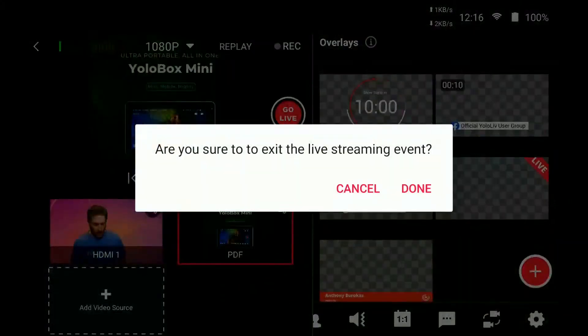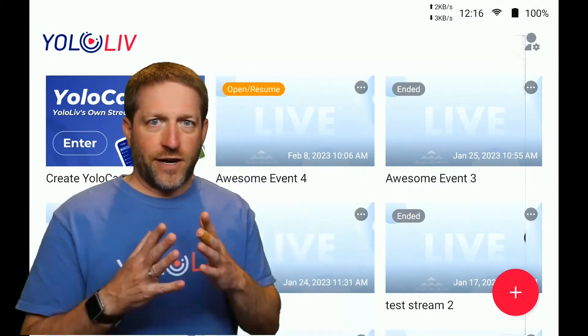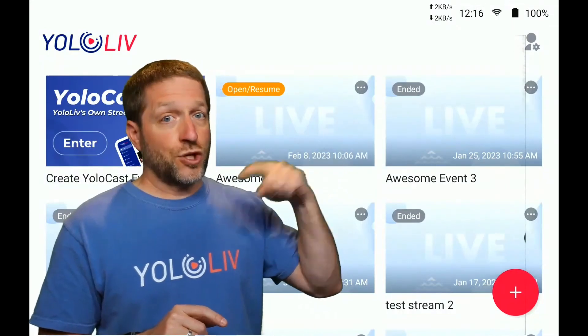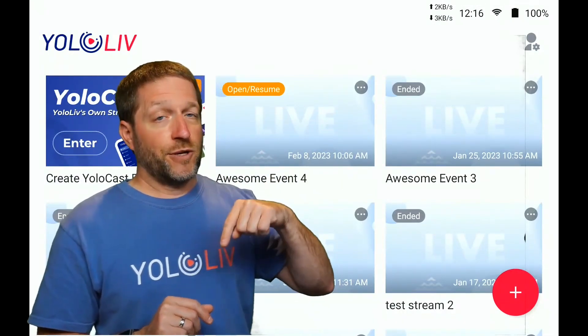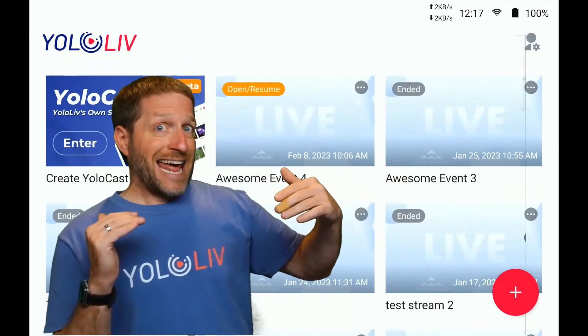An interesting feature that is seldom talked about is under the live stream source. If you have two different YoloBoxes on the same account, the shows you work on will sync up and every device you have will show the same events. Some Pro events with extra features don't show up on the Mini or original, but events created on the original and Mini will show up on the Pro, since the Pro has added features.